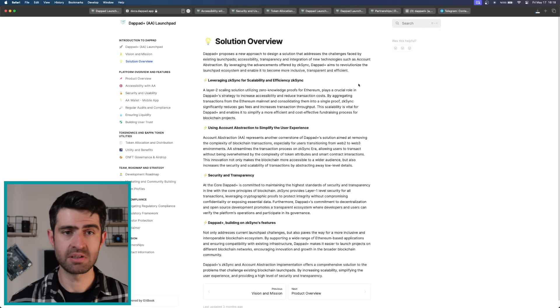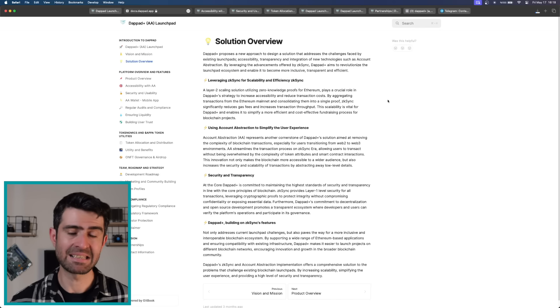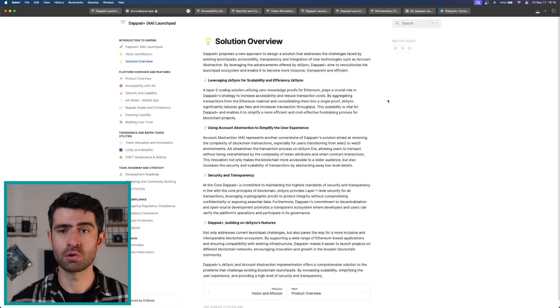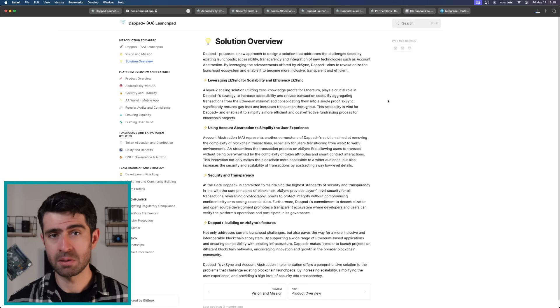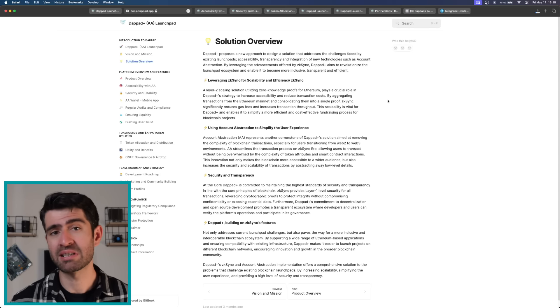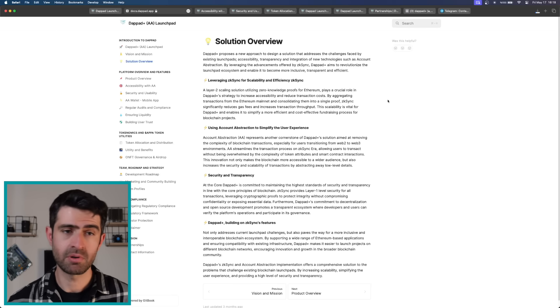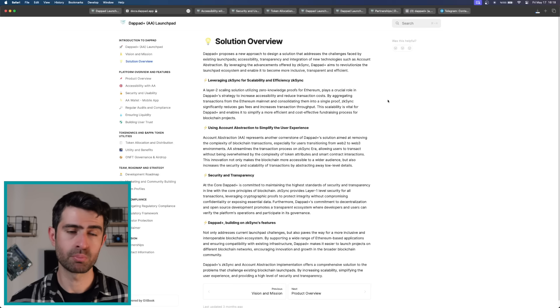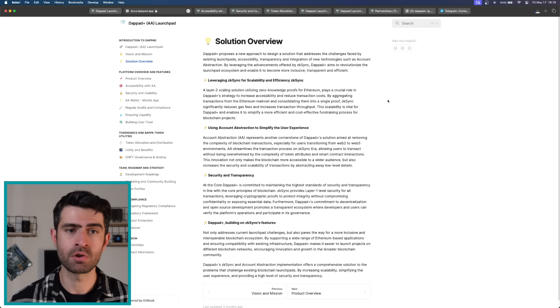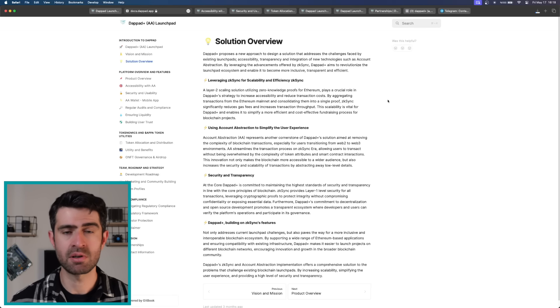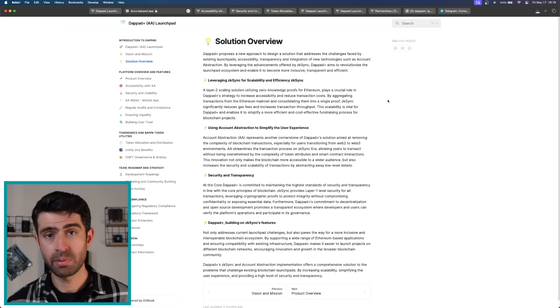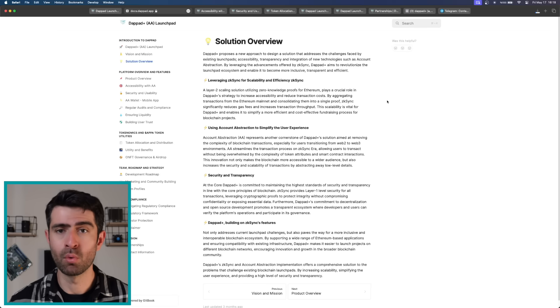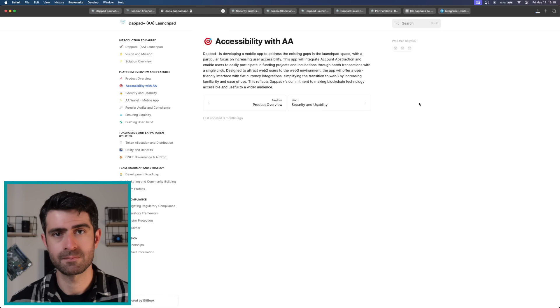Central to DebtPath's strategy is the utilization of ZK Sync, a layer 2 scaling solution utilizing zero-knowledge proofs for Ethereum. This technology plays a crucial role in increasing scalability and reducing transaction costs. By aggregating transactions from the Ethereum mainnet and consolidating them into a single proof, ZK Sync significantly reduces gas fees and increases transaction throughput. This scalability is vital for DebtPath, enabling it to simplify a more efficient and cost-effective fundraising process for blockchain projects.